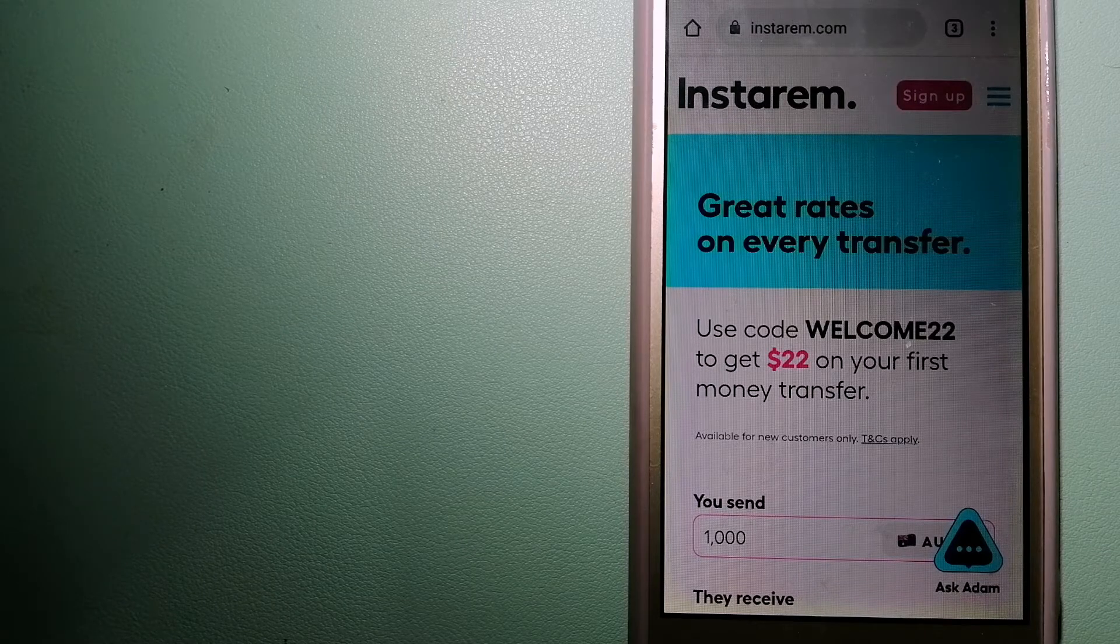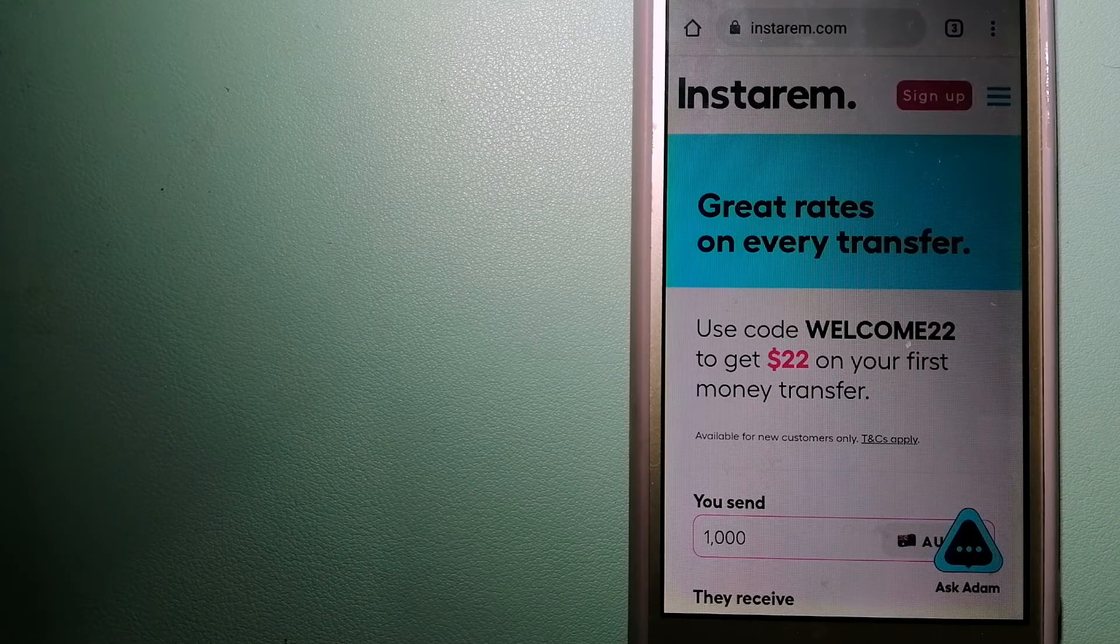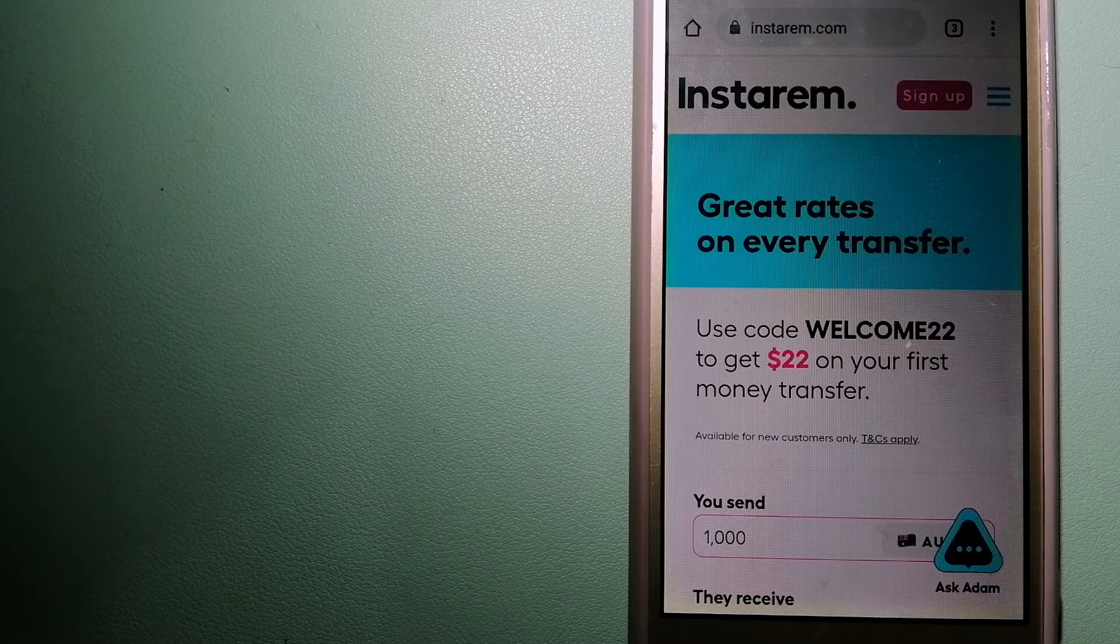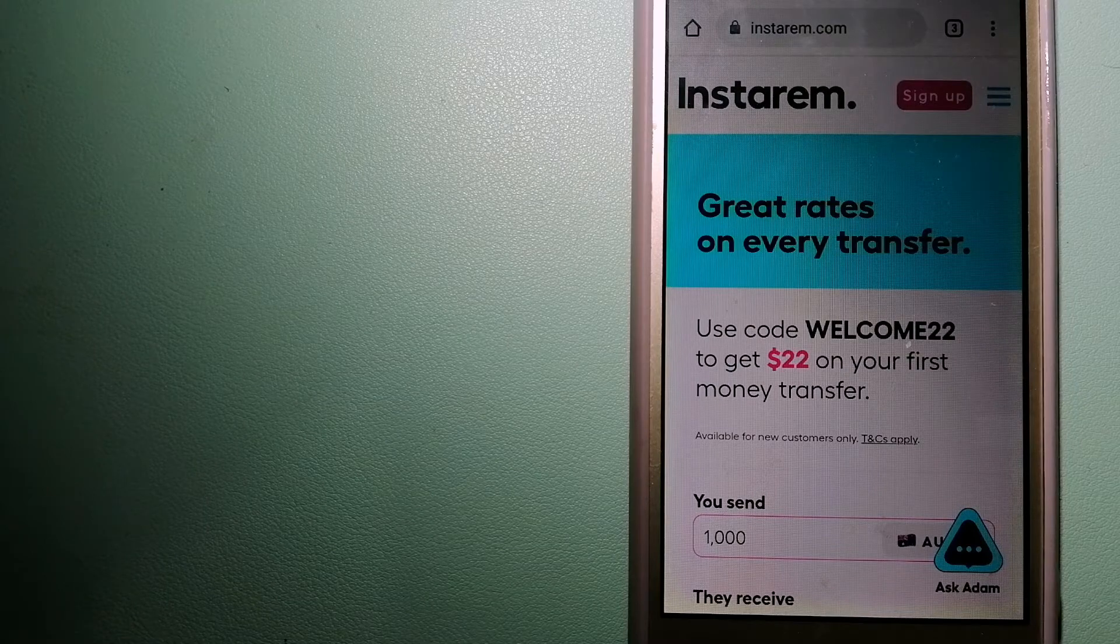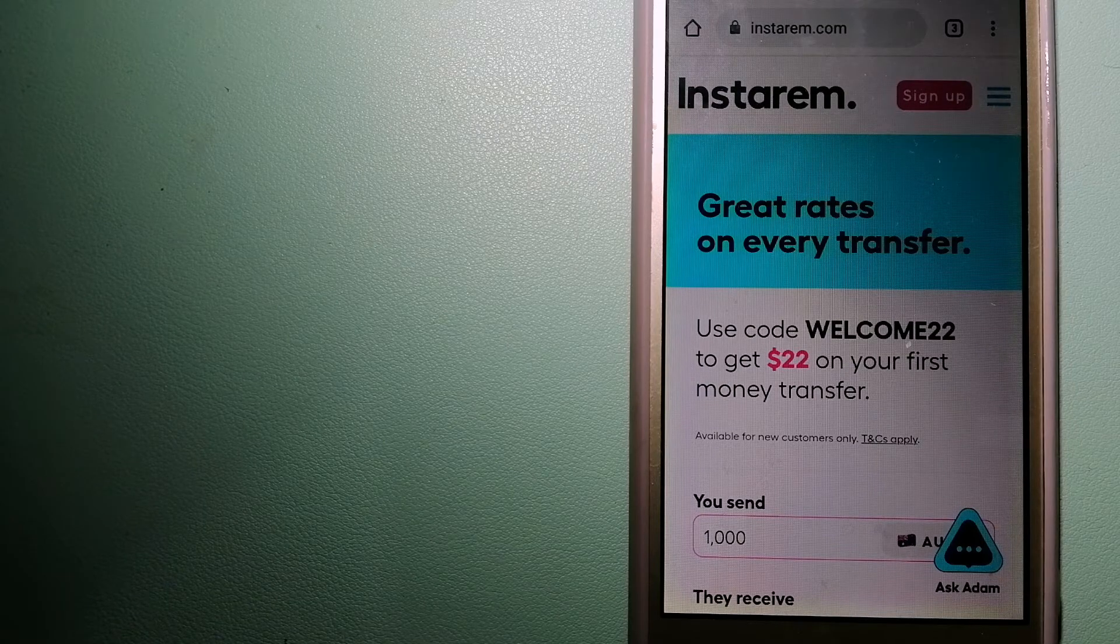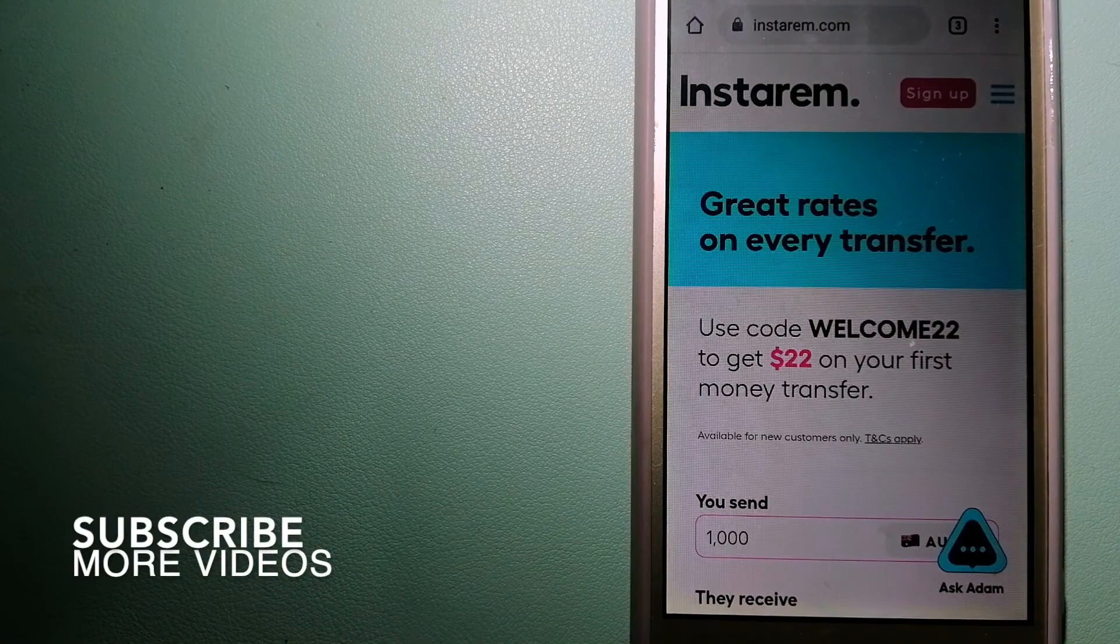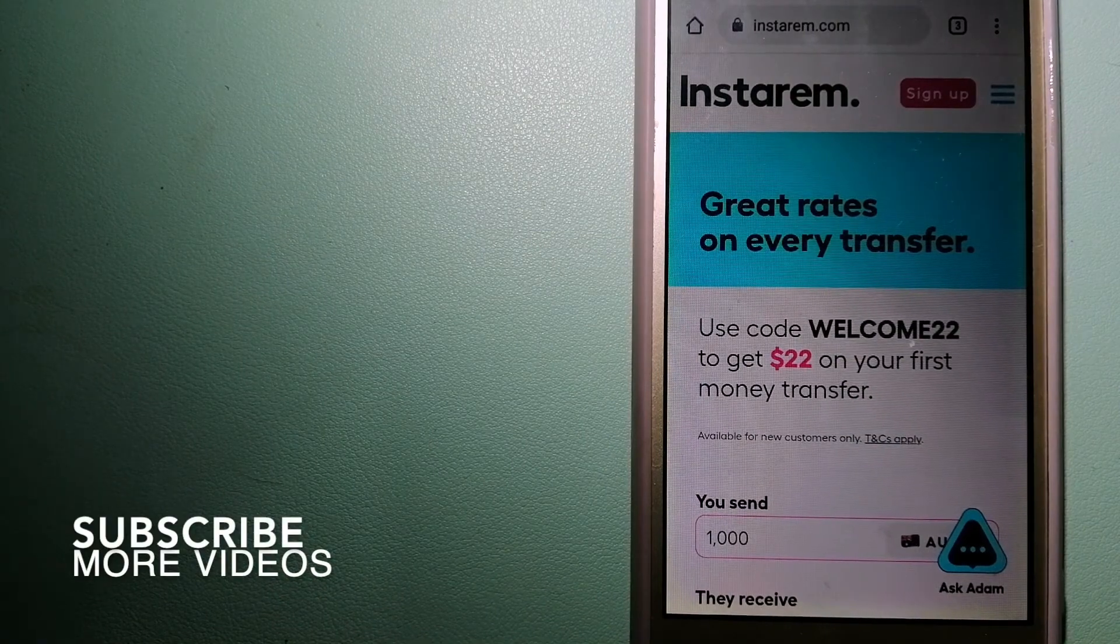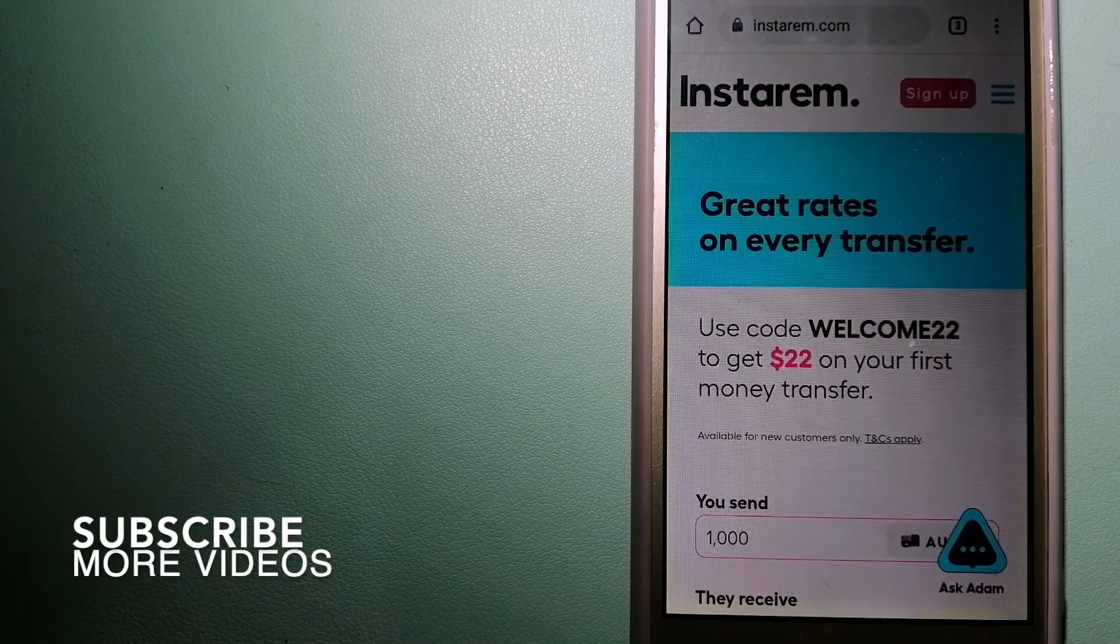Transferring money from Malaysia to Honduras, we have these top three ways for you. Our first option is Instarem.